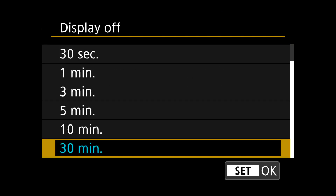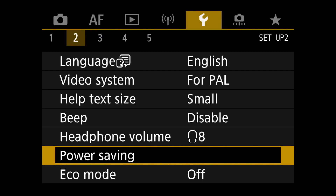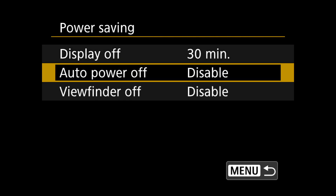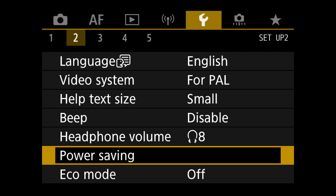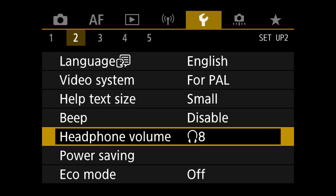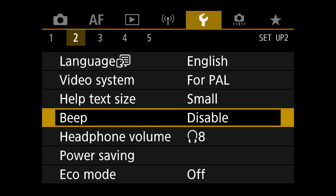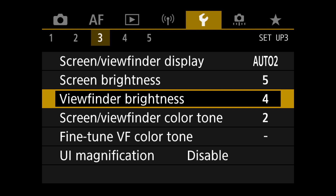For power settings, I have auto power off set to one minute and display off to one minute as well, just so if I forget to switch off the camera it won't drain the battery in my bag. The beep I never use — I think it's disturbing to hear a beep every time you focus.